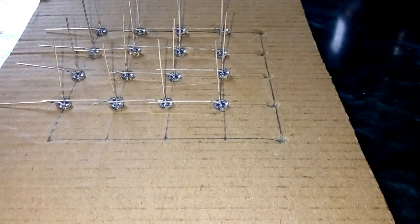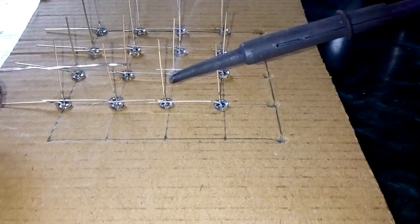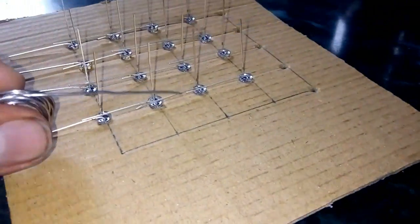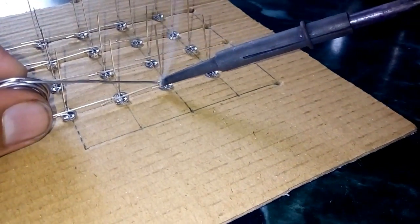Now solder all positive wires with each other. Make sure the connections are neat and shiny.